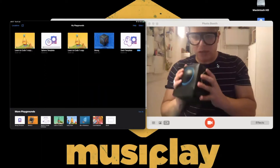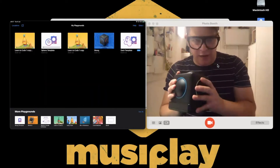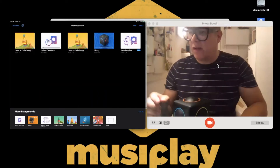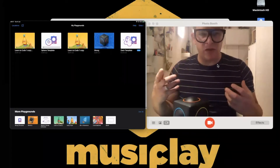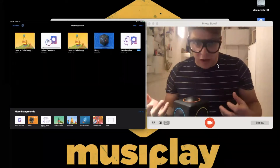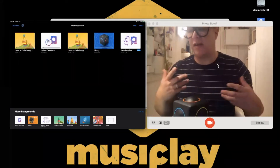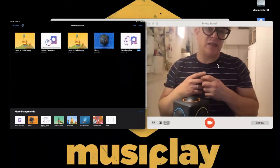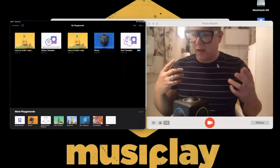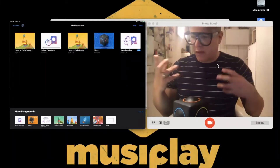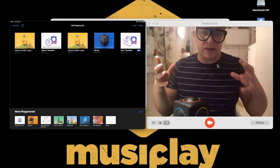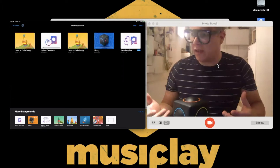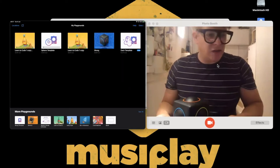Because Skoog is so tactile and auditory, it brings a whole multisensory element to coding and exploring coding in your class, which can increase engagement and accessibility in terms of its appeal to different levels of ability or different individuals in the class.